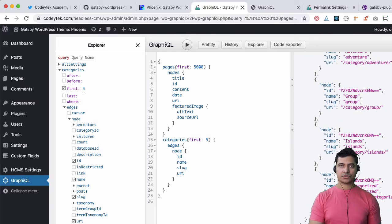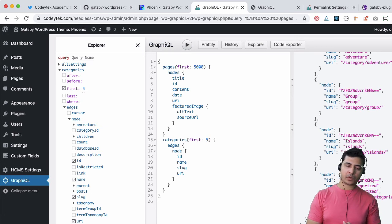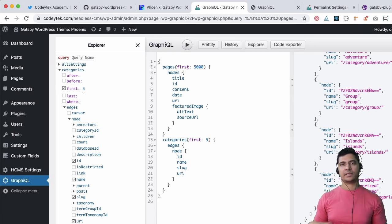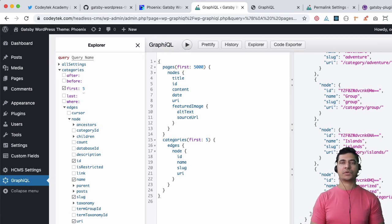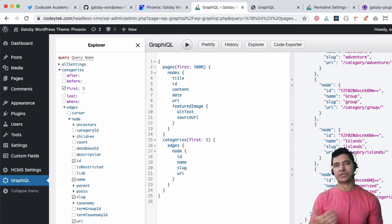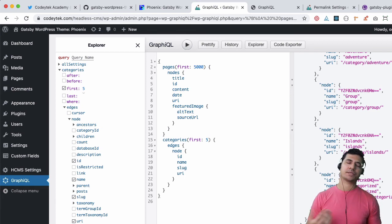That's pretty much it. When we run it you can see that we've got categories available as well. Awesome. This is what we are looking for. We've got our query ready and now in the next video we are going to go ahead and use this query into our create pages API and create the pages dynamically.